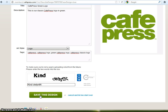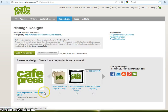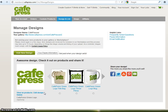After entering the information, click Save this design. You'll then be asked to log into your account, or if you don't already have one, you'll be asked to create a CafePress account. In this case, I'm already signed into my account, so I bypassed that step.